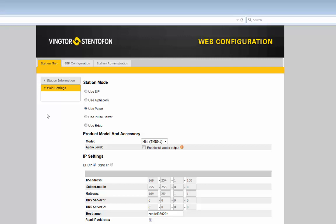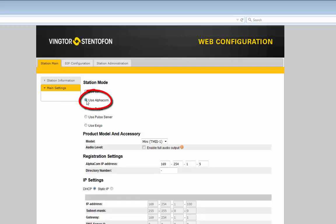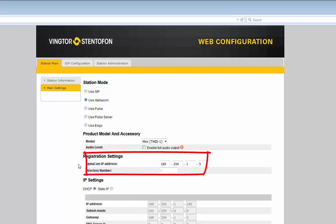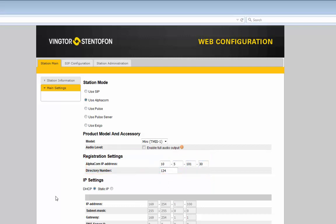If the Turbine Mini should operate with an Alphacom server, you need to set the station mode to Alphacom. Then the IP address of the Alphacom must be defined as well as the directory number of the station. In order to register, the directory number must match the settings in the Alphacom server.